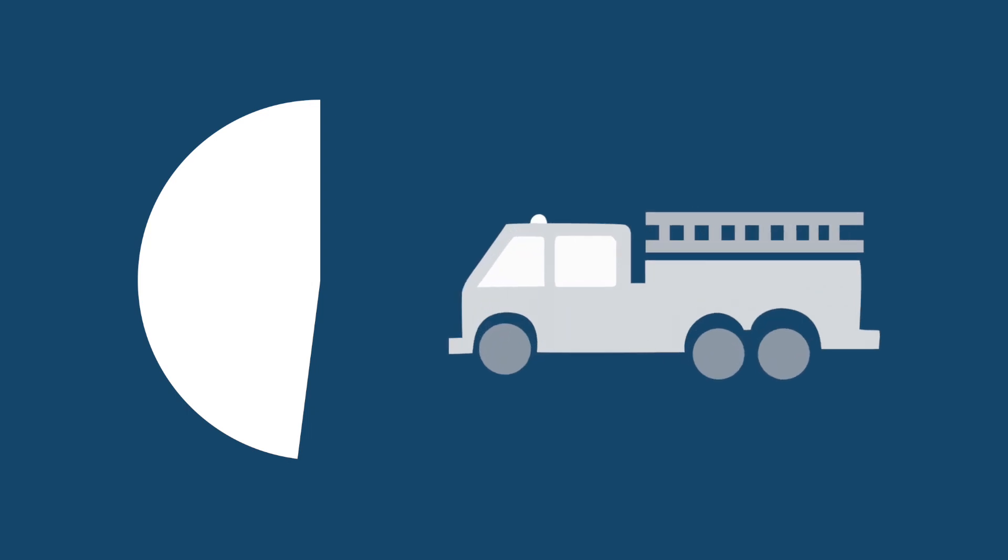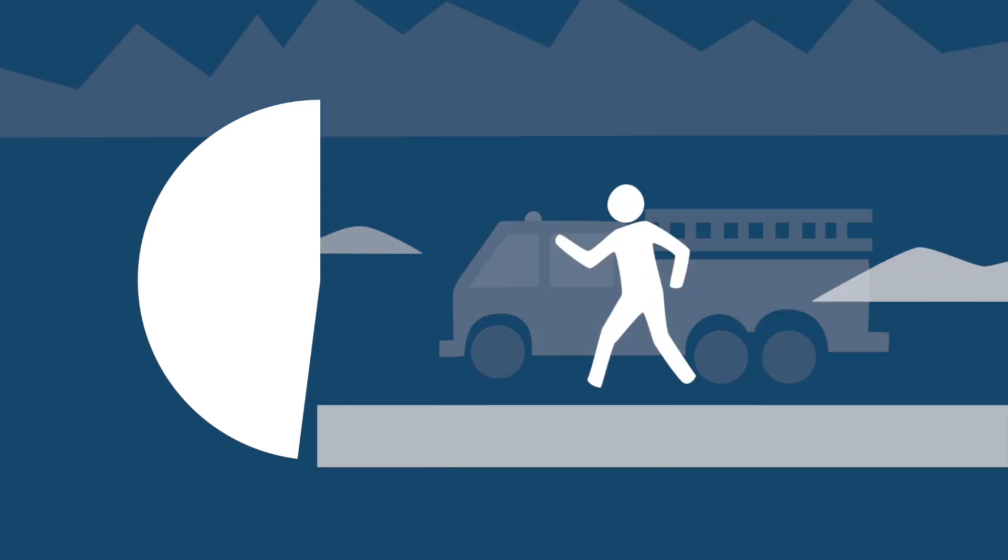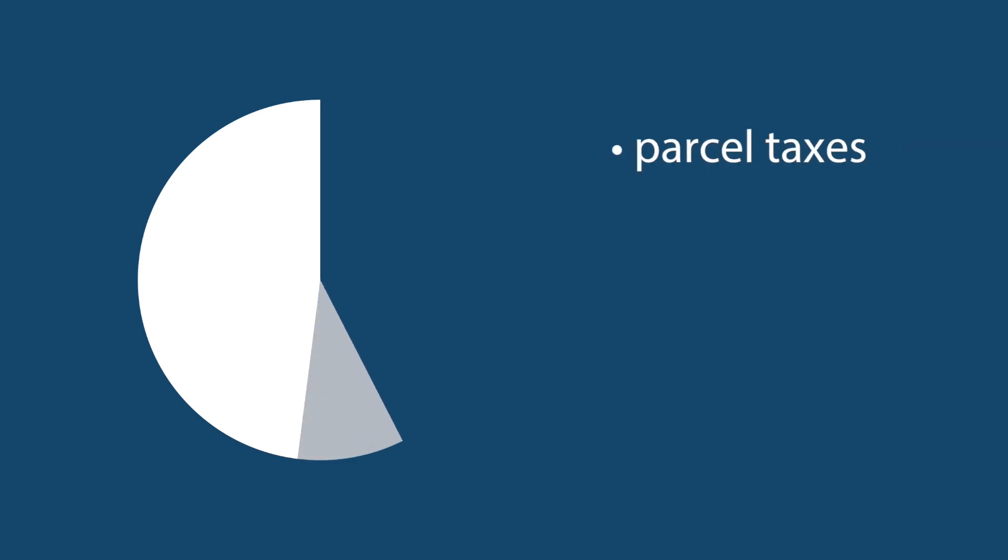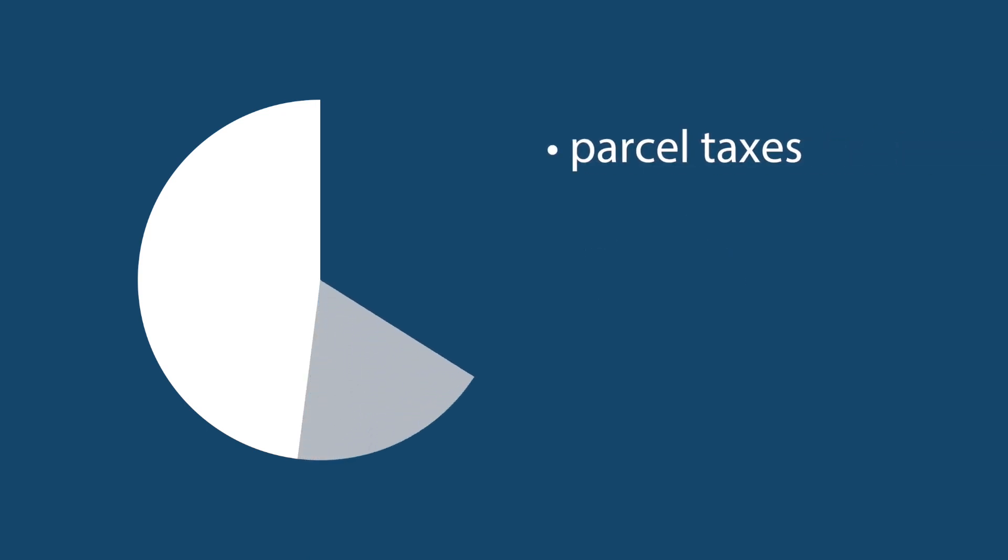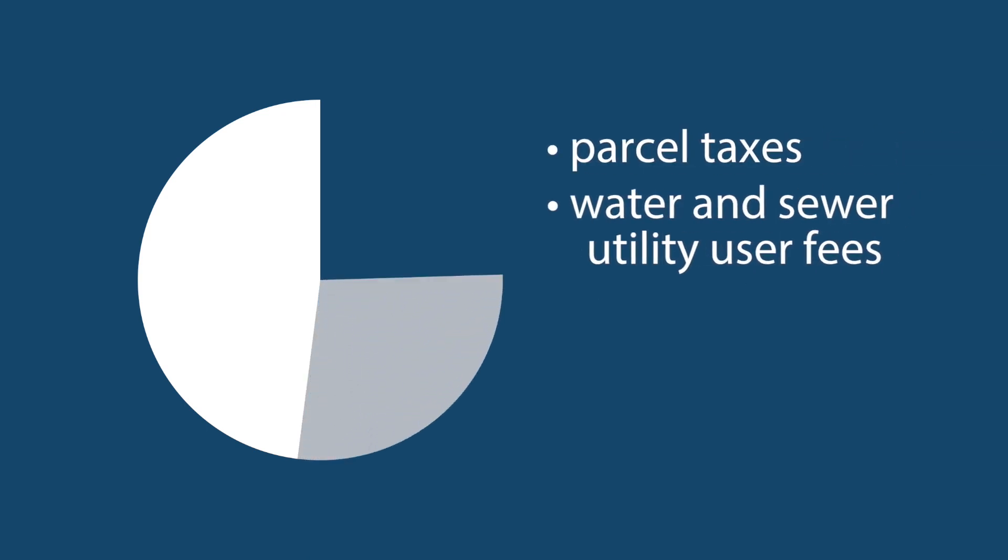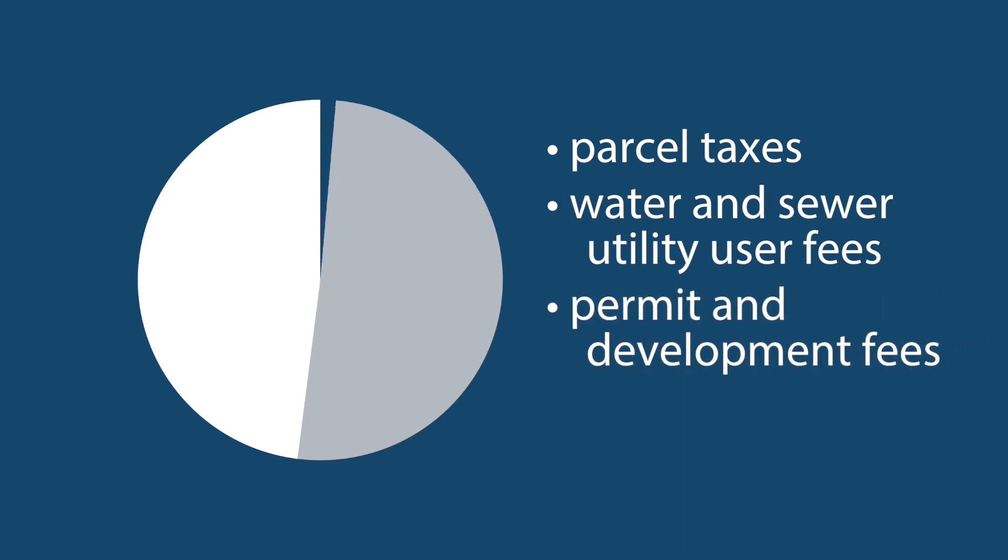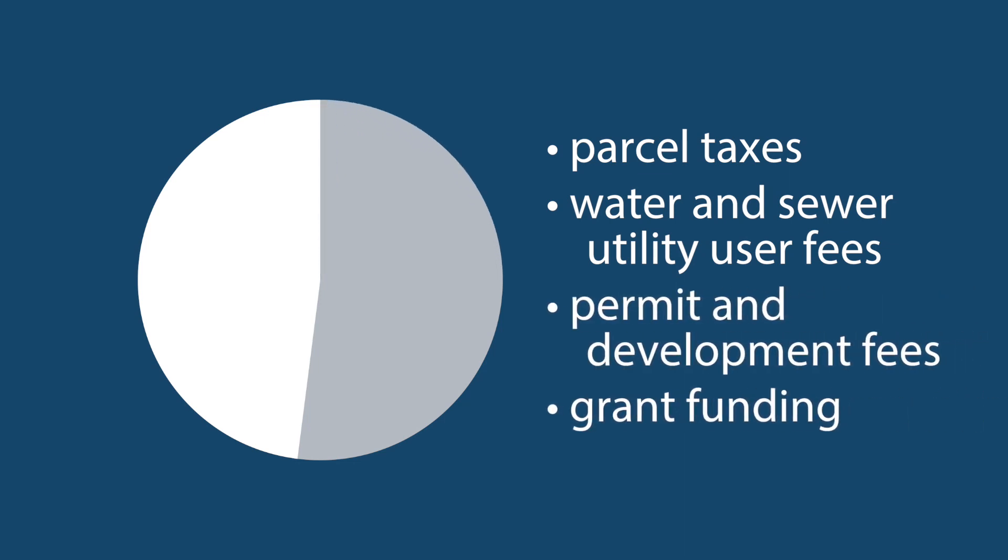Property taxes contribute almost half of the City budget and help fund everything from clean water and fire protection to the spectacular Seawalk and special events like Canada Day. Other funding sources help pay for services too like parcel taxes and water and sewer utility user fees, permit and development fees, and grant funding from the provincial and federal government.